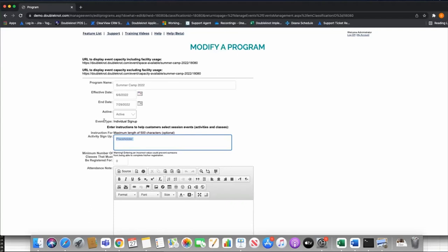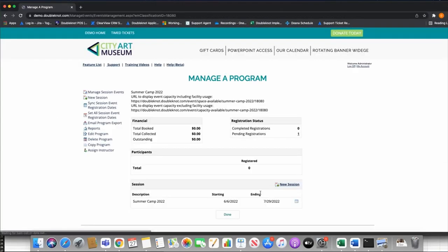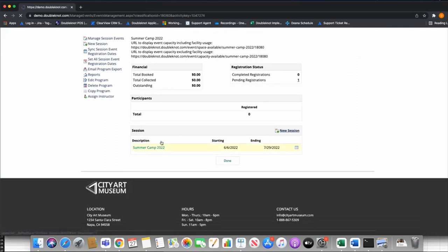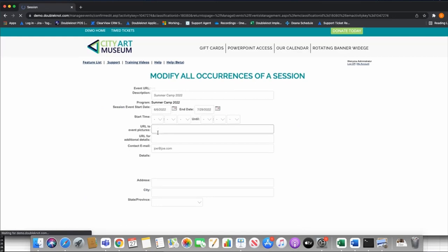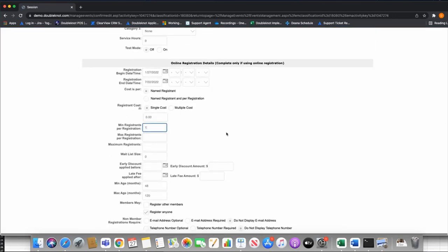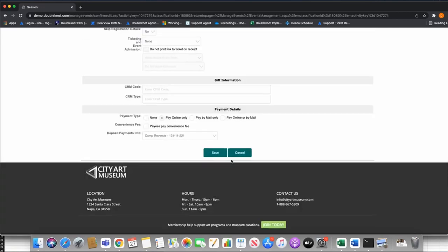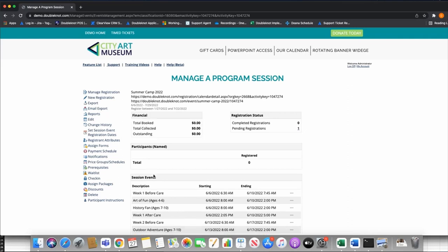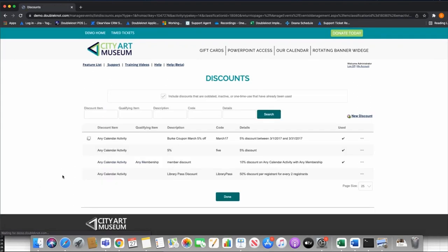The last thing I want to show you is the discount option, which is a big deal for why people choose the program module for camp registration. Say you have a camp with 10 weeks and if you register for two or more you get a discount, or register for three weeks and get a certain amount off. In order to do that, you can build discounts based on your session events. There are limitations — if you're using before and after care as session events, this discount may not work perfectly — but if you're using the program just for weeks of camp it works great.